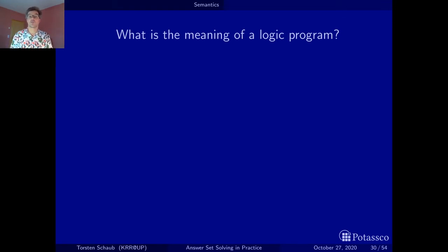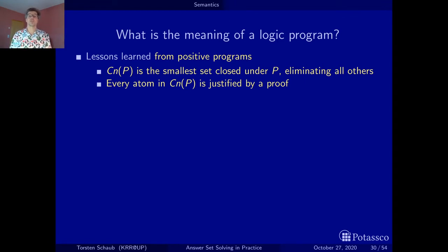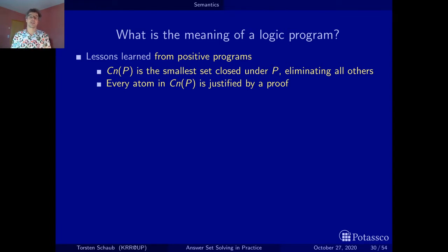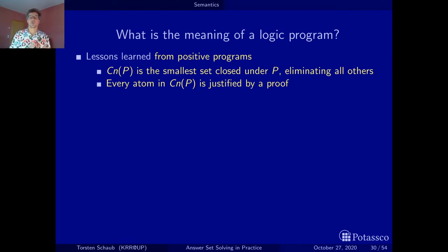What lessons have we learned from the positive logic programs? First, we can associate the smallest set closed under the positive program, and this would be the meaning — the consequences of the logic program. These are all the atoms we would expect to be satisfied if we post this as a query. There are actually many sets closed under a positive logic program, but by associating strictly the smallest set we eliminate all others, because they all contain redundant information — information that is not really provable. Every atom among the consequences of a positive program also has a proof, and this is a distinctive feature of stable model semantics as well.